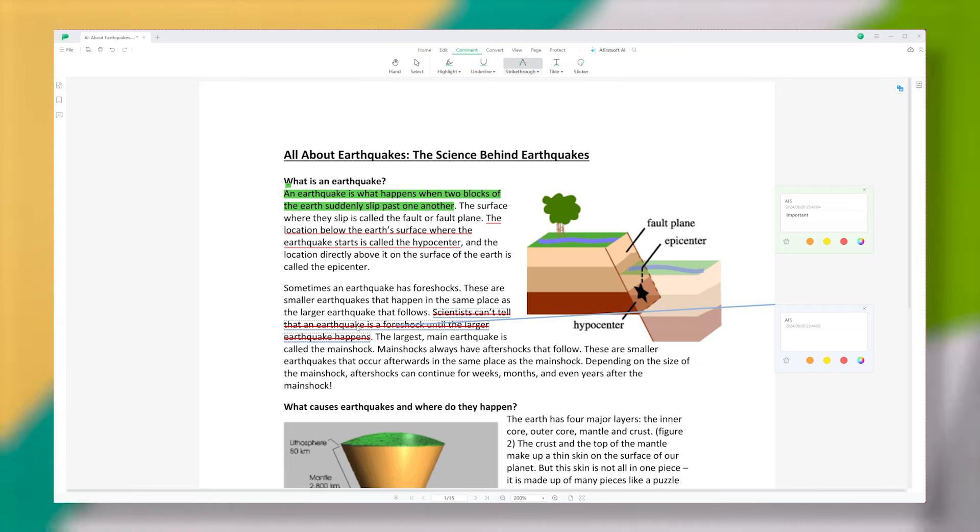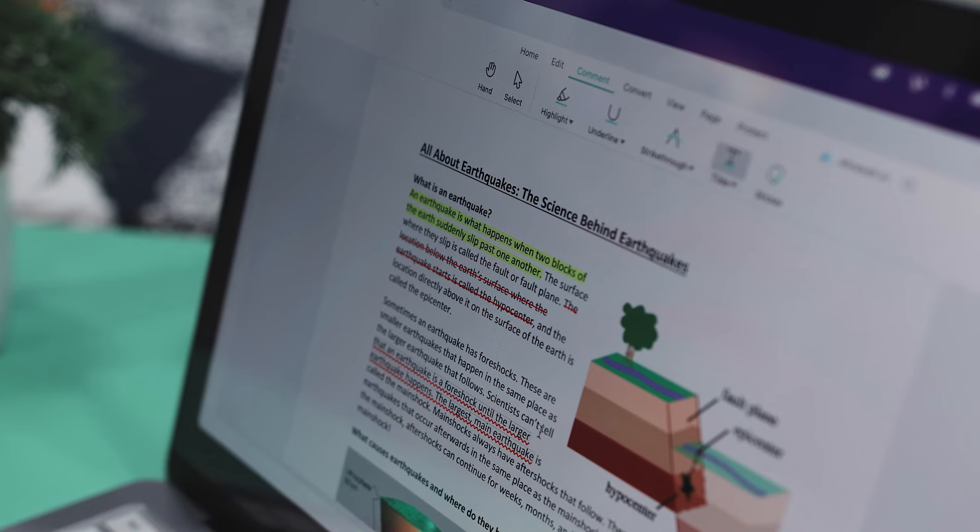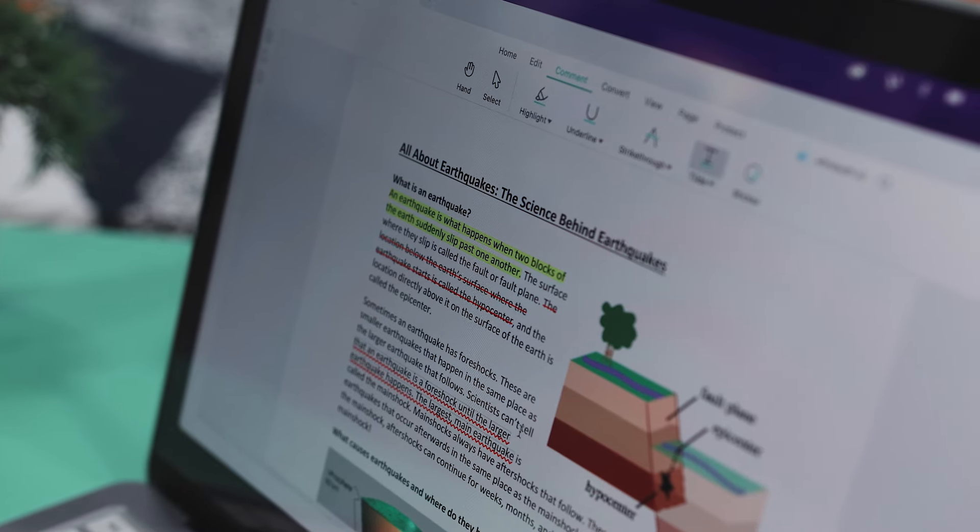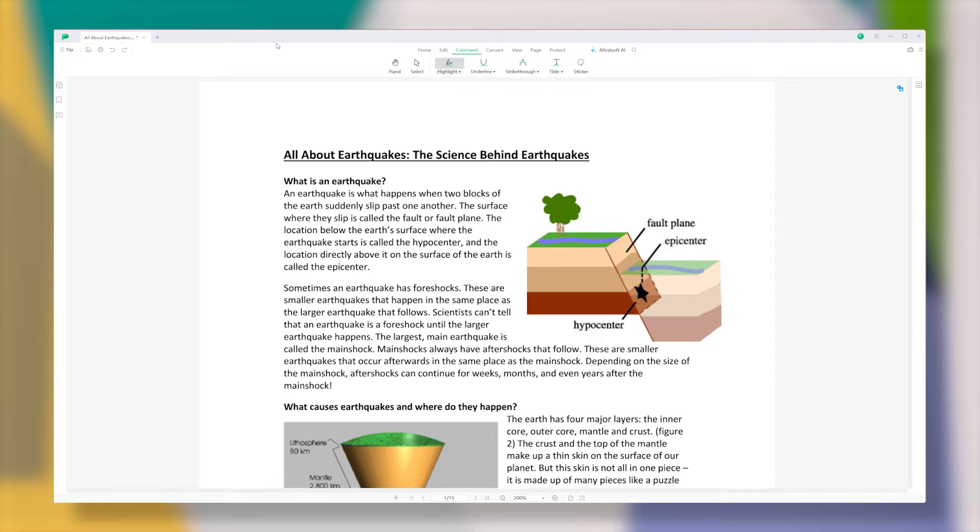Now, these annotation features aren't just about marking up text. They are also handy for proofreading and revising content, making them useful in a variety of situations.